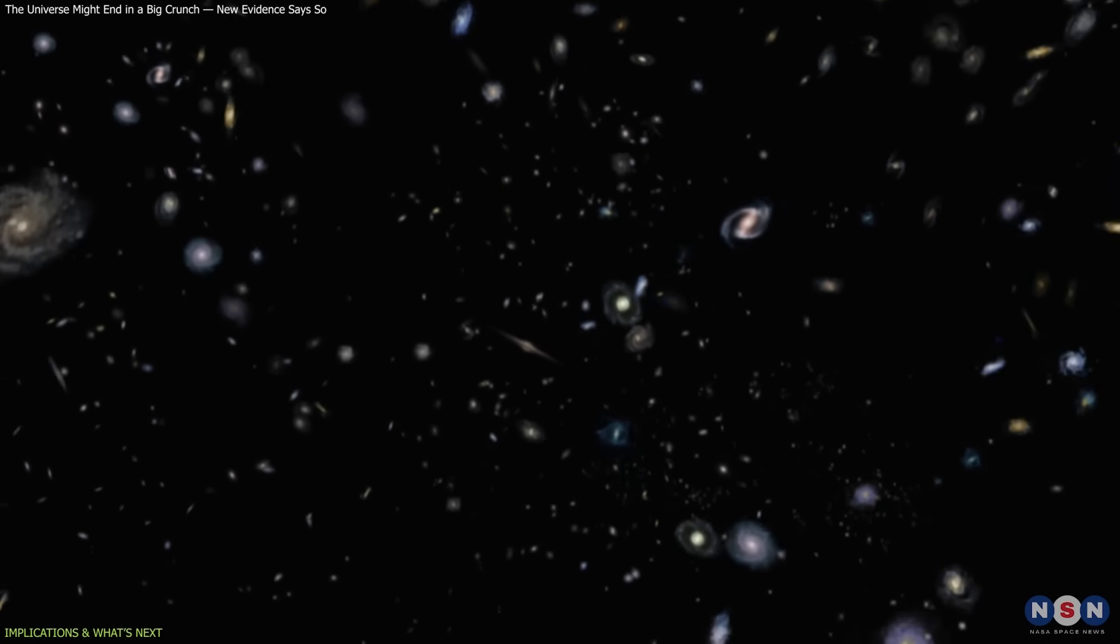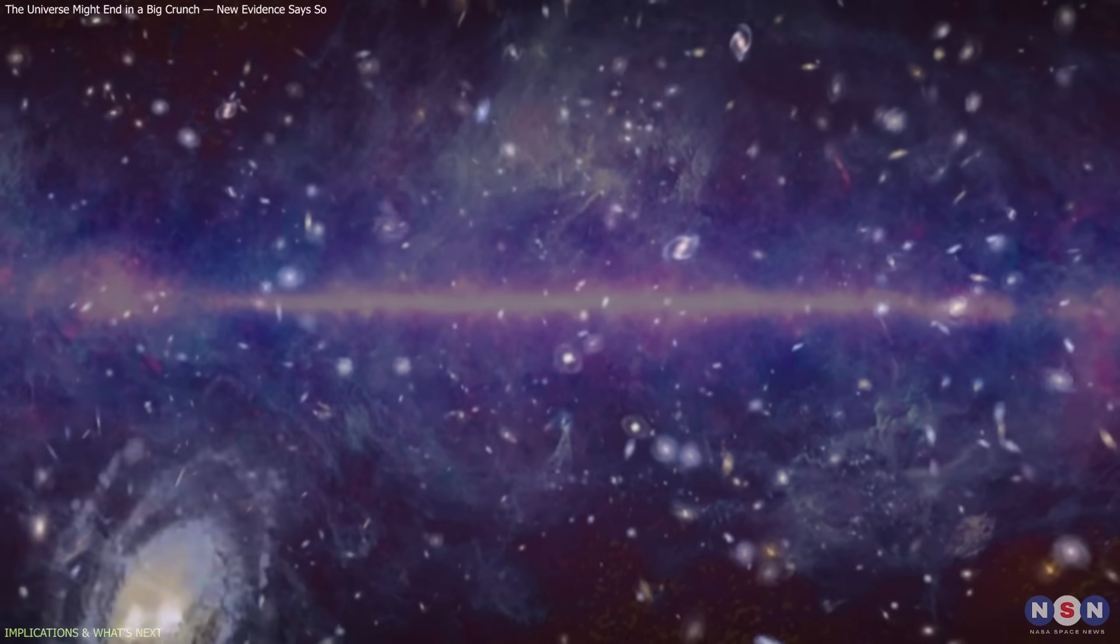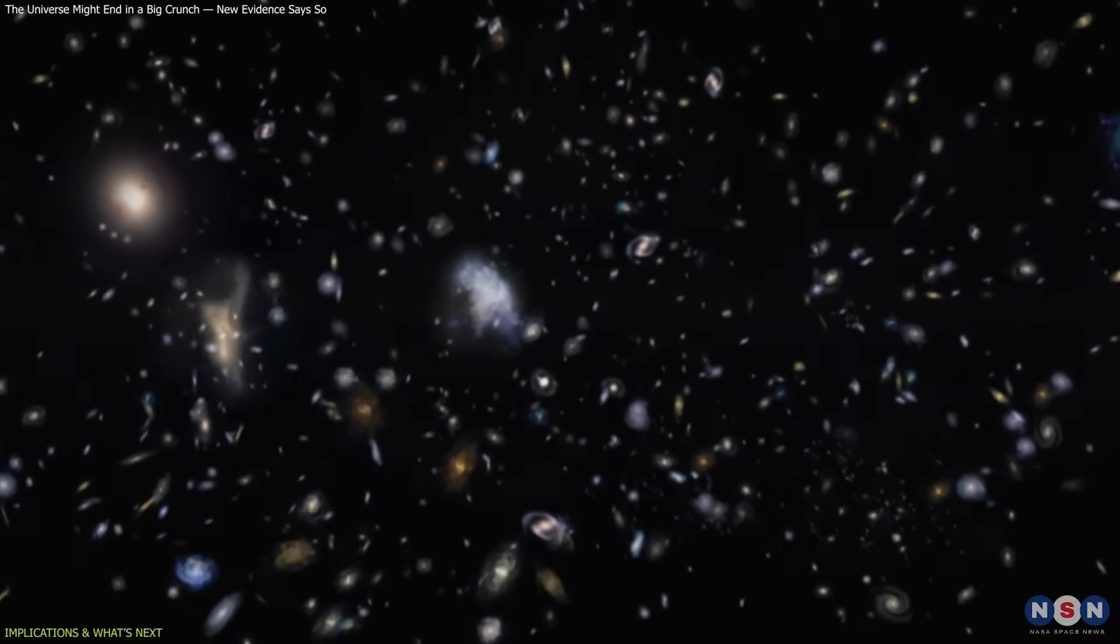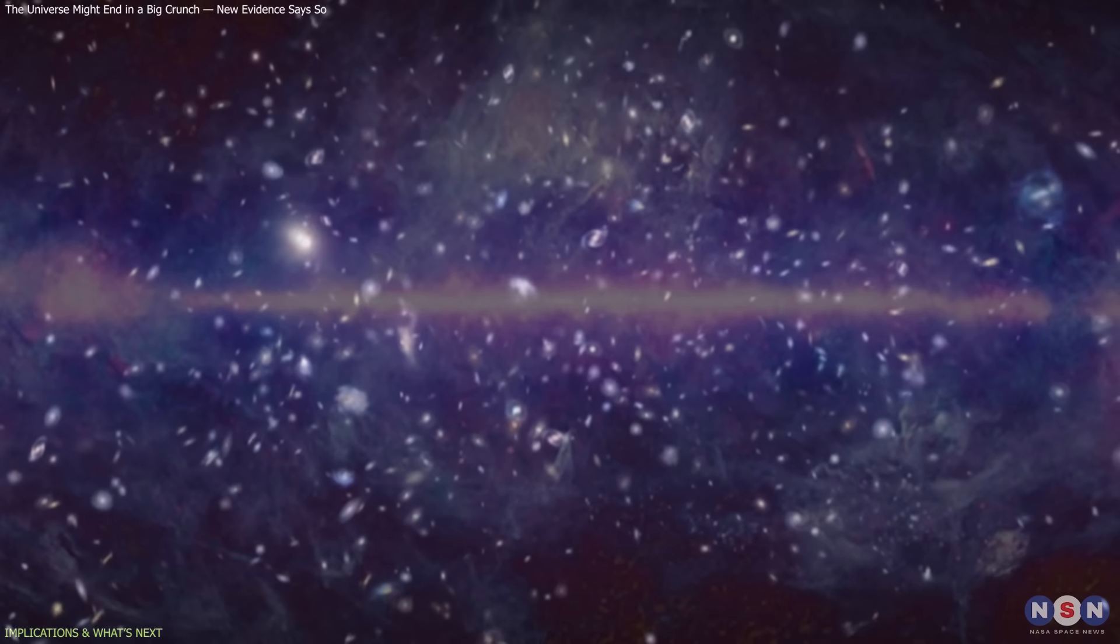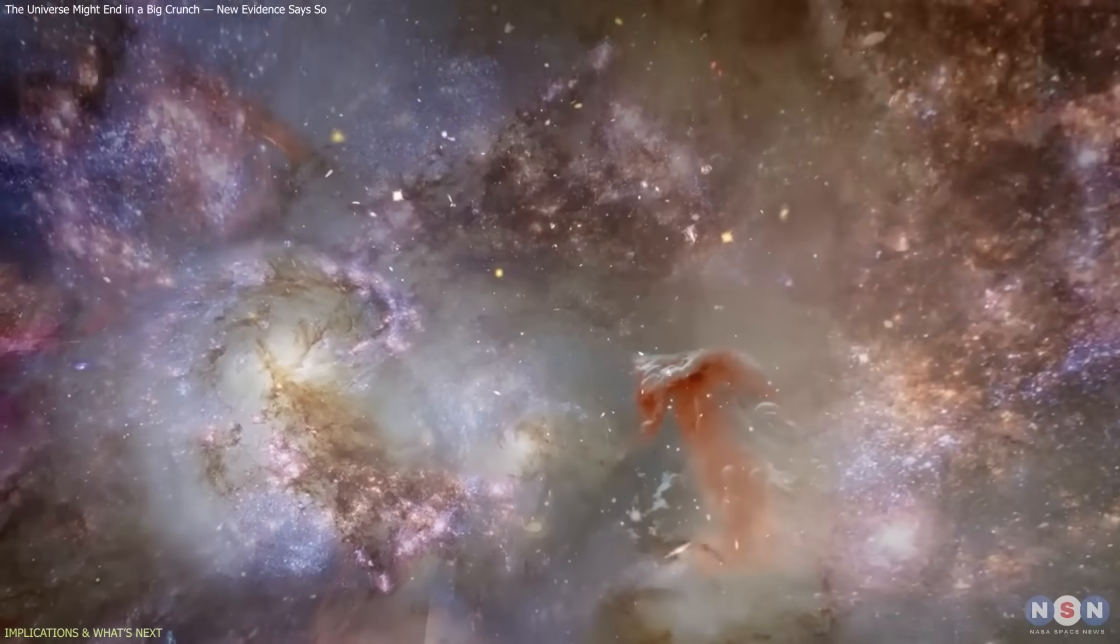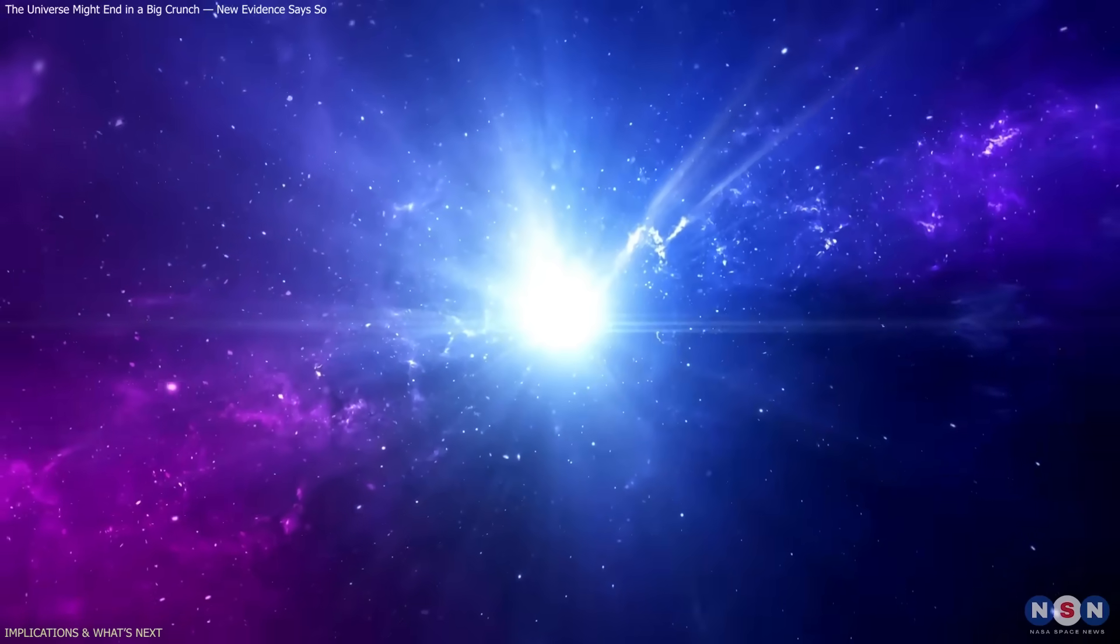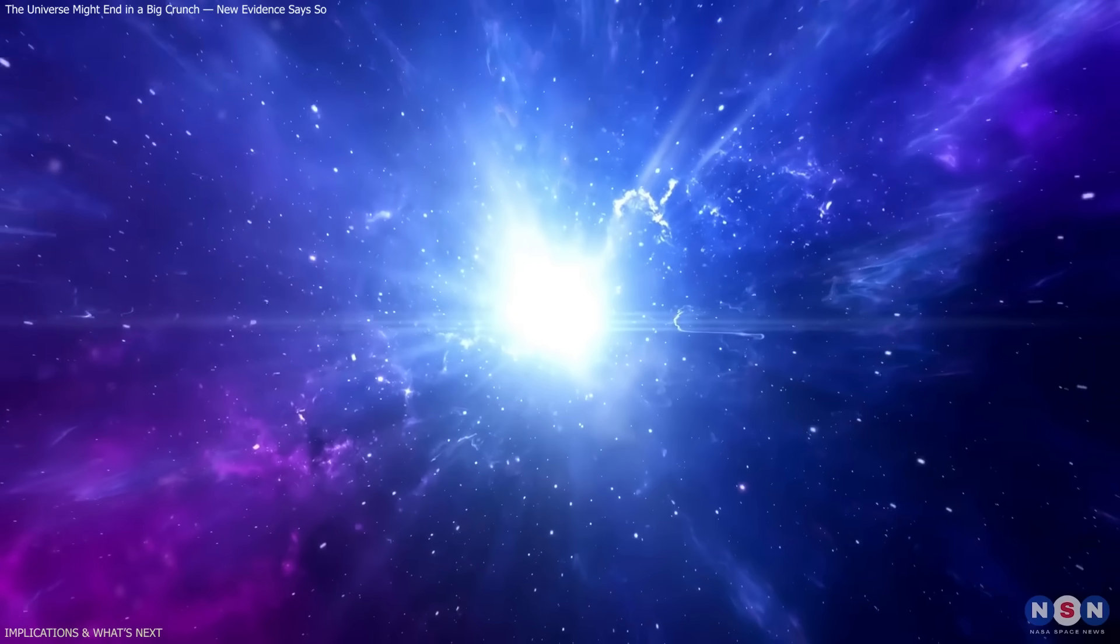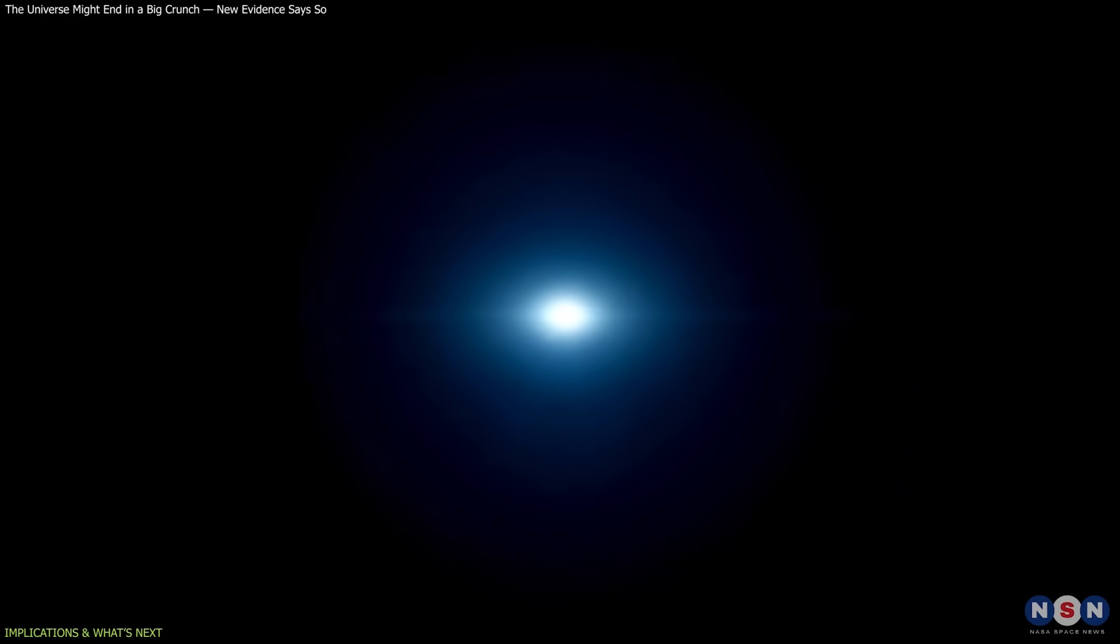Over billions of years, galaxies would start moving closer together. Cosmic background radiation, now cooling, would begin to warm again as space compresses. Eventually, matter and radiation would collapse into an ever-denser region until, in the final moment, everything converges into one singular point, the big crunch.